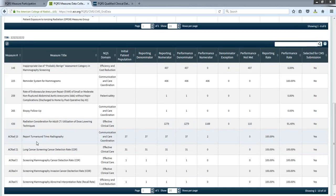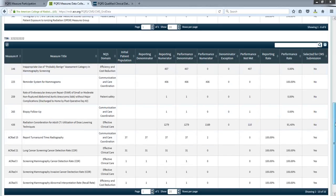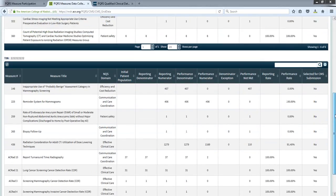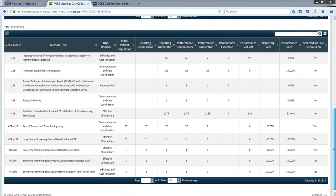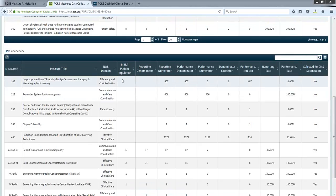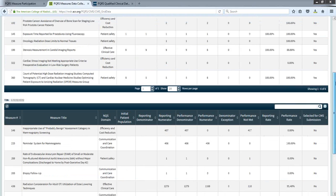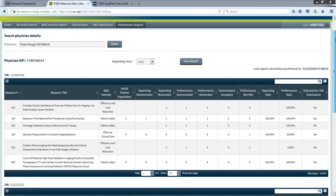Currently you can only see the view for each individual physician, but in the next week or two we will be expanding that so you can see group TIN aggregates — we will send communication to all facility administrators when that portal enhancement is released. The important information you need to see includes your reporting rate, your performance rates, and whether or not you want to select that measure for CMS submission.